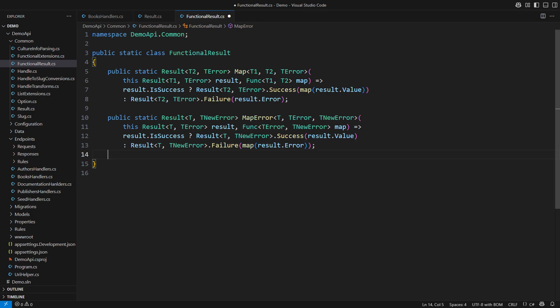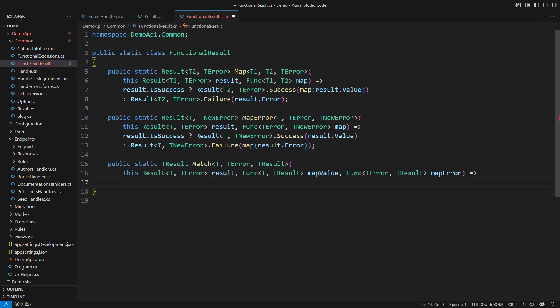The third mapping extension method would be the most powerful. It is common in functional languages to call it match. It lets the caller transform an entire result object into some type T result,